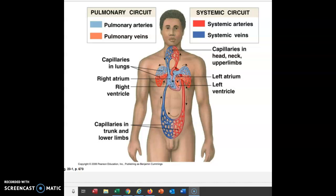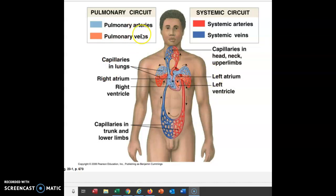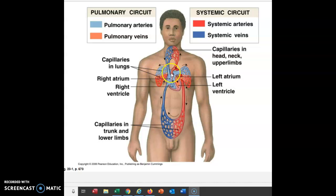Before we actually talk about the pericardium, let's talk about something that will help you understand why certain parts of the heart are named what they are, and also help us understand blood flow and the arteries and veins which blood is flowing in. Our blood actually flows in two different circuits: the pulmonary circuit, which means to and from the lungs, and here we're going to the lungs, and here we're coming from the lungs.